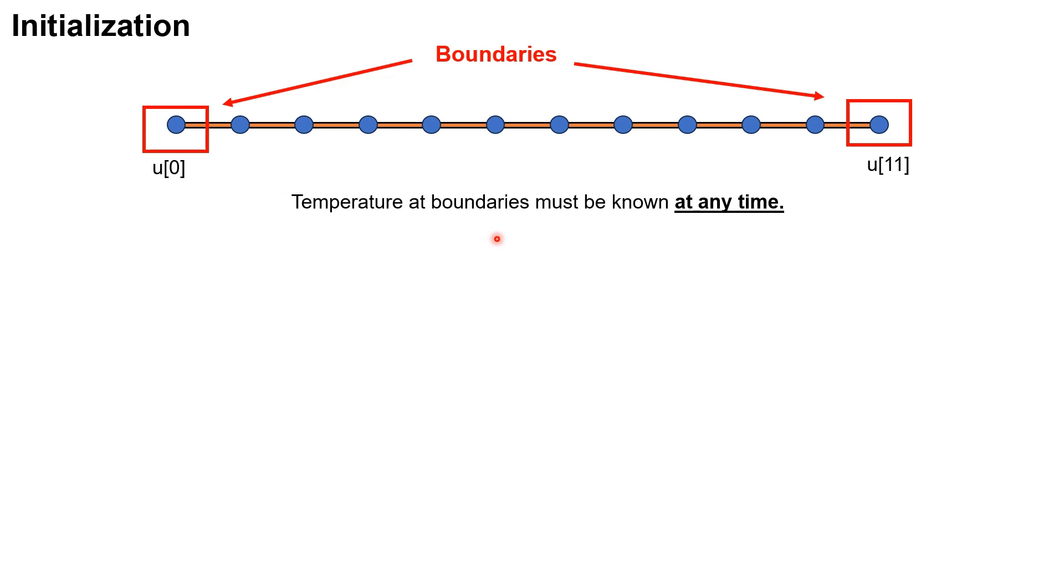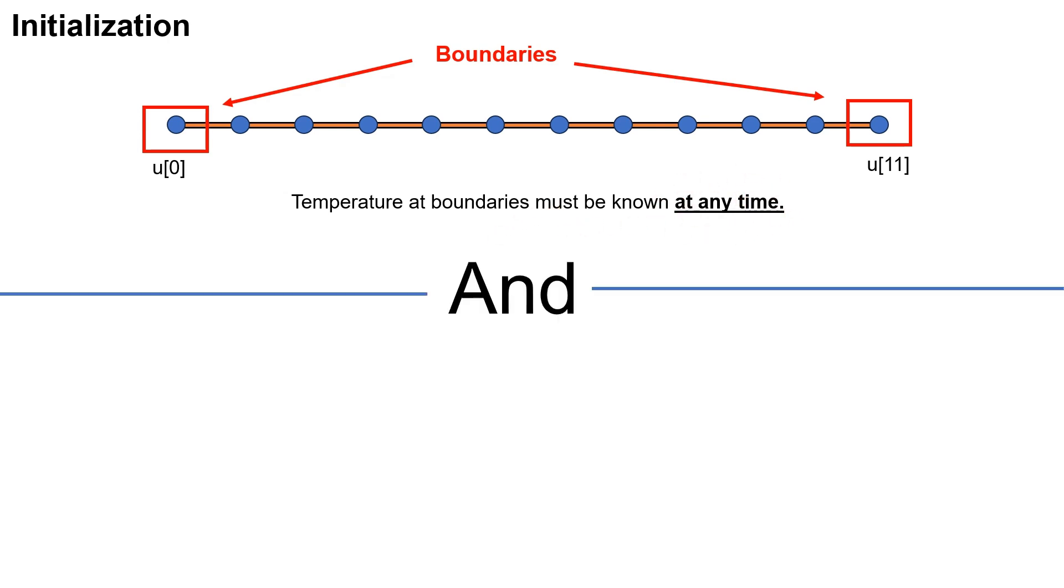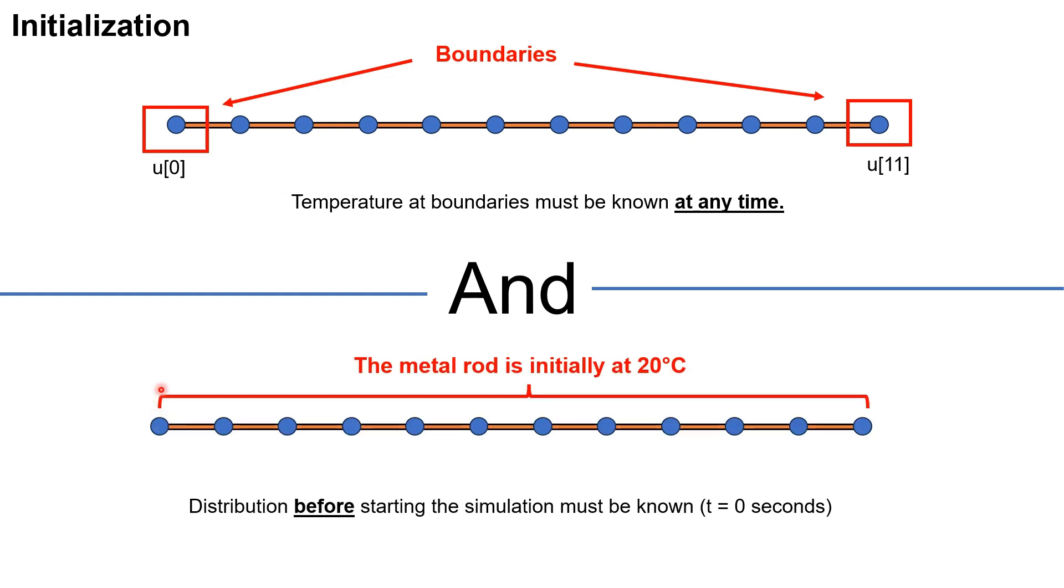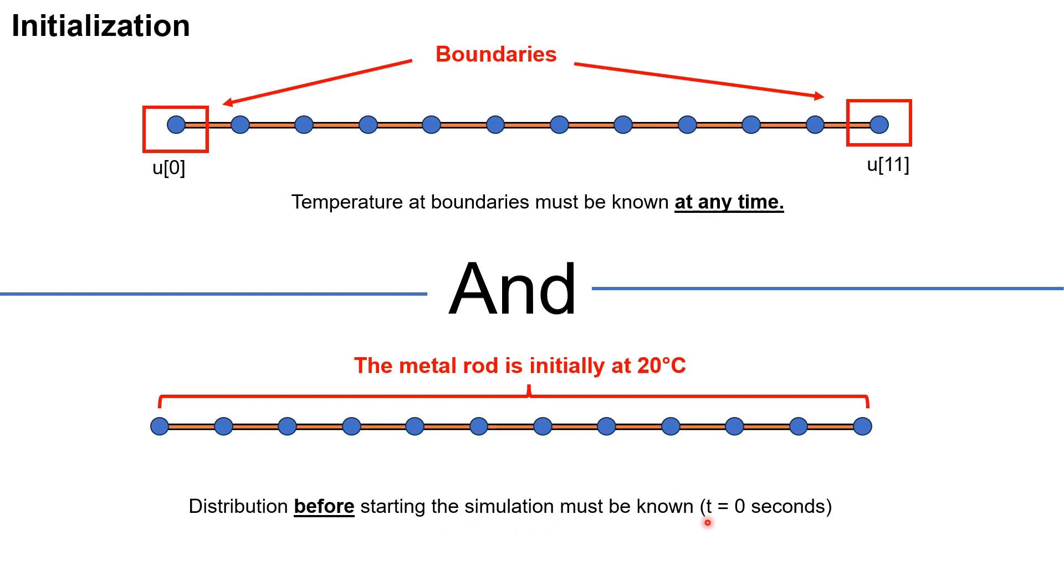The first step is actually to define the temperature at the boundaries of our rod, so at the beginning and the end. This means in a certain way that the temperature must be known at any time. And the other thing, to initialize our rod to a certain temperature, to in a way know with what we are starting with. So the distribution before starting the simulation must be known.